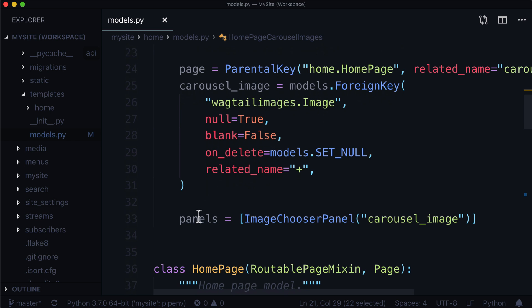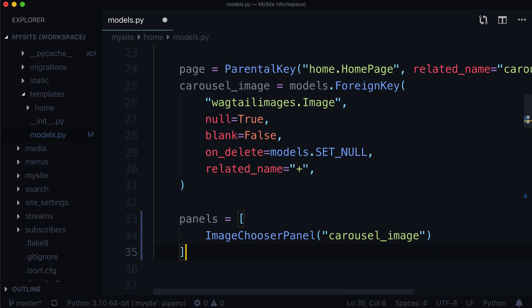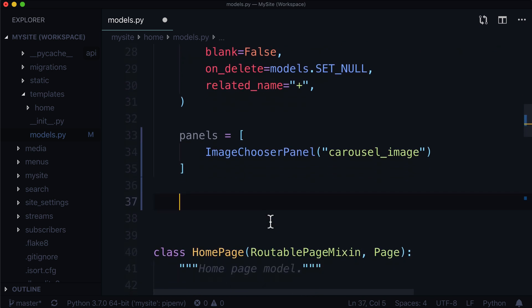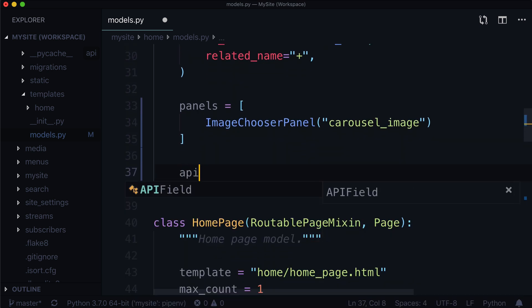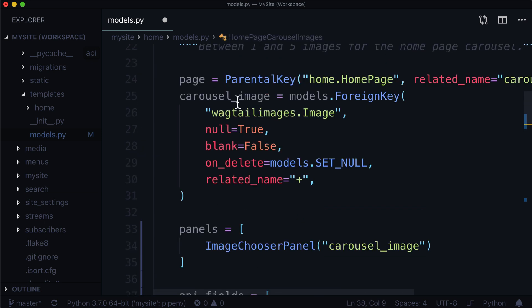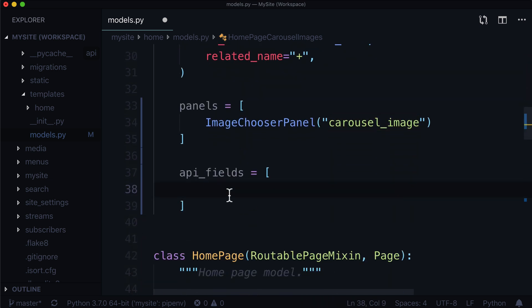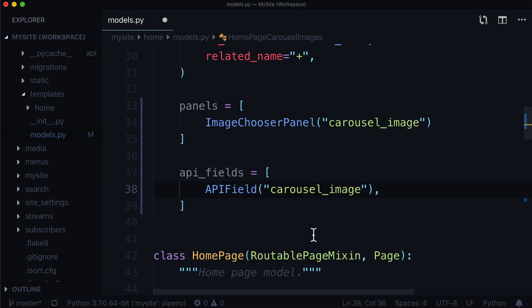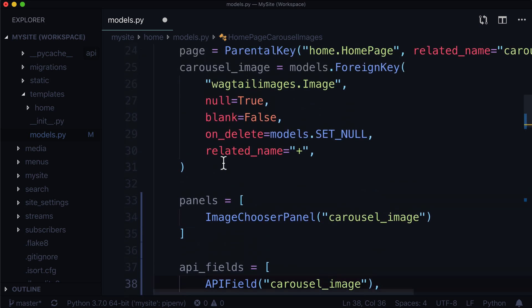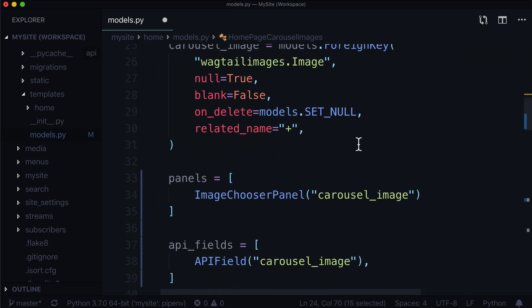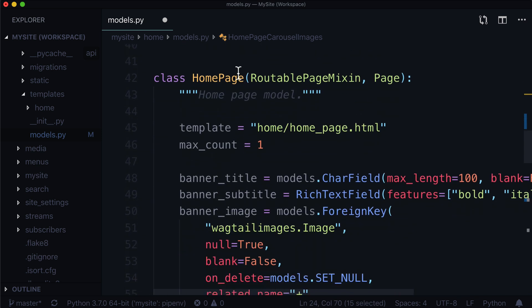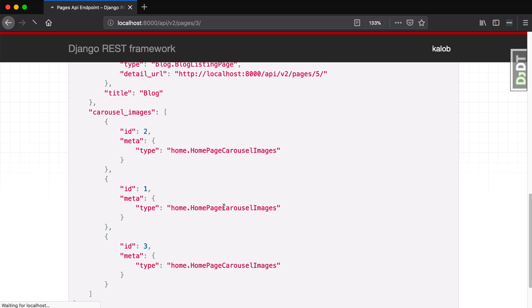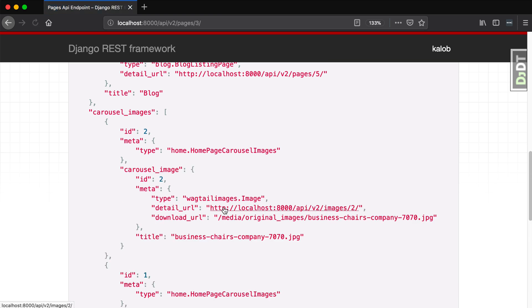The reason for that is because we actually have to add one more API field on the orderable itself. This works just like panels - anywhere you see a panel is a place where you can add an API field. I'm going to type in API underscore fields equal to a list, and the only thing I want to expose here is this carousel_image, which takes an APIField with carousel_image.